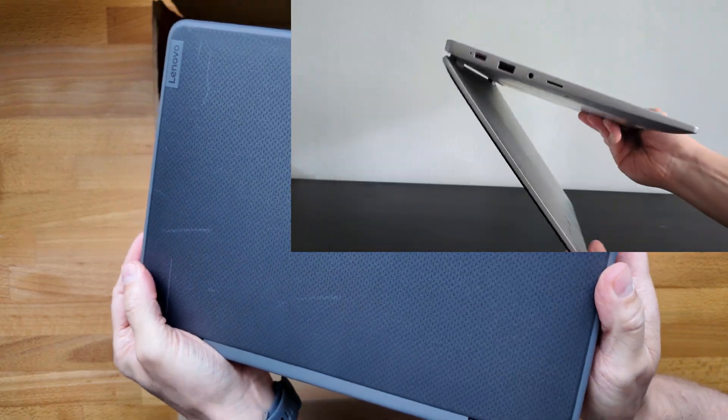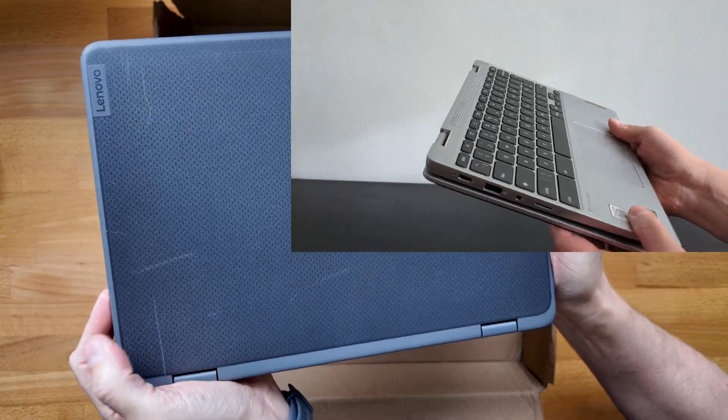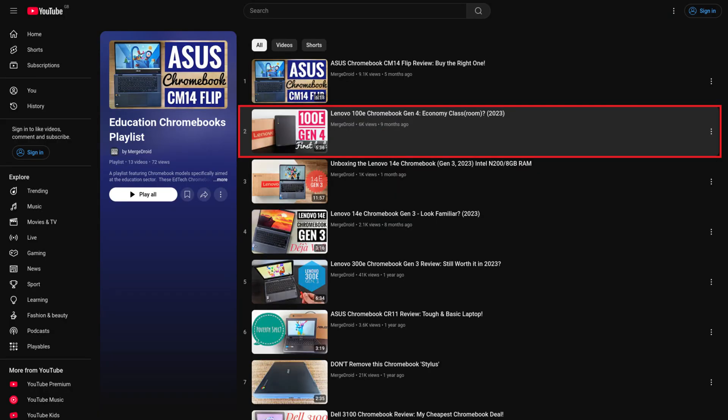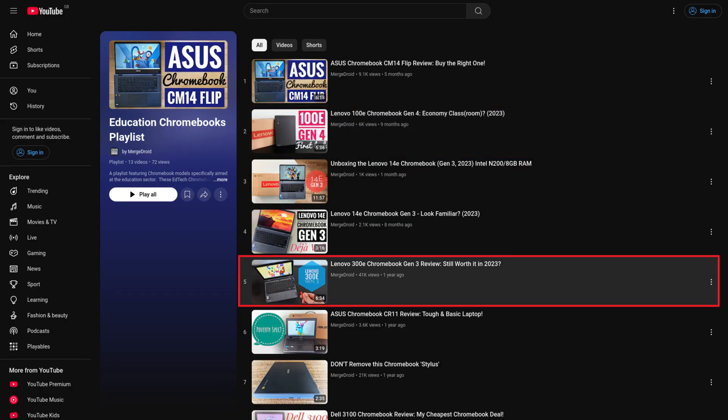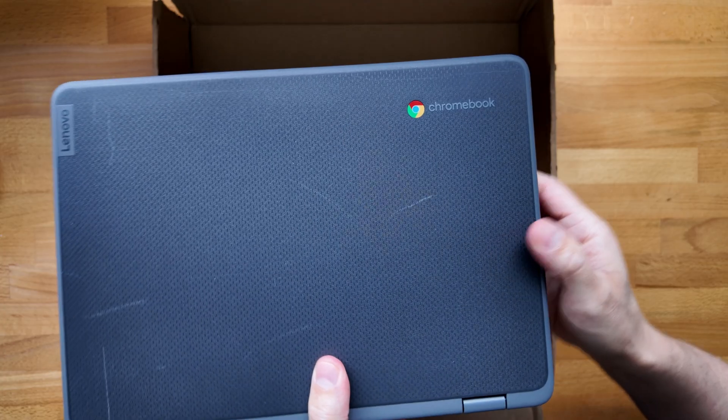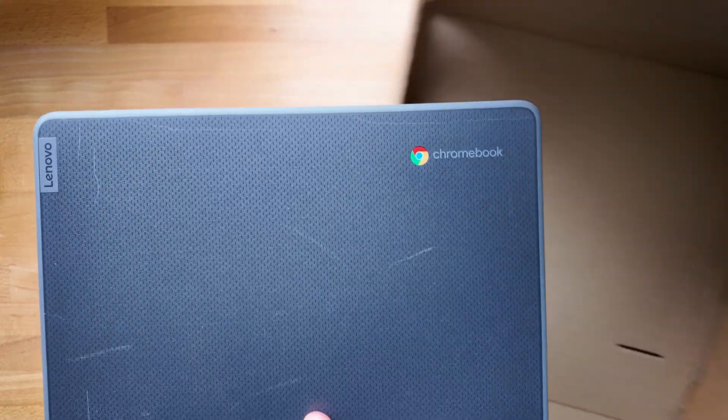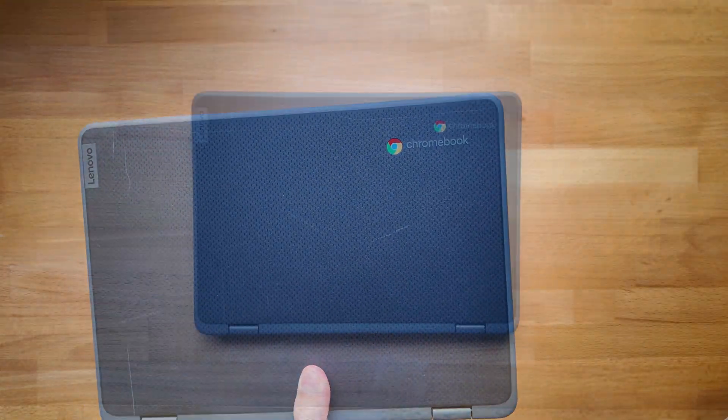And two, because if you watch the channel you'll know I've had various generations of the 100e, the 300e and this the 500e, and I'll link you to a playlist on that at the end of this video if you want to see more there. But for now, let's get rid of this box and take a closer look.